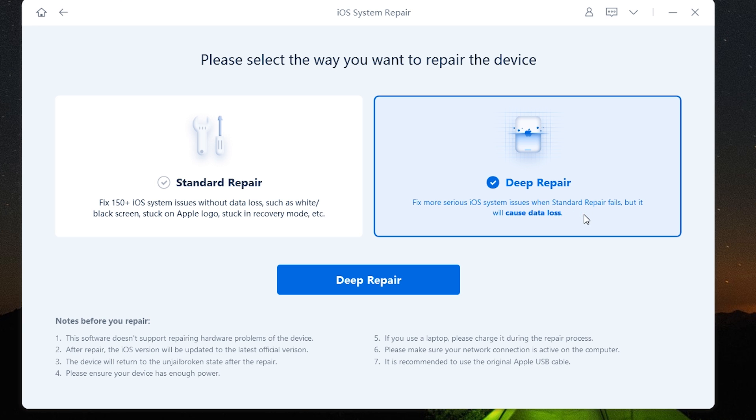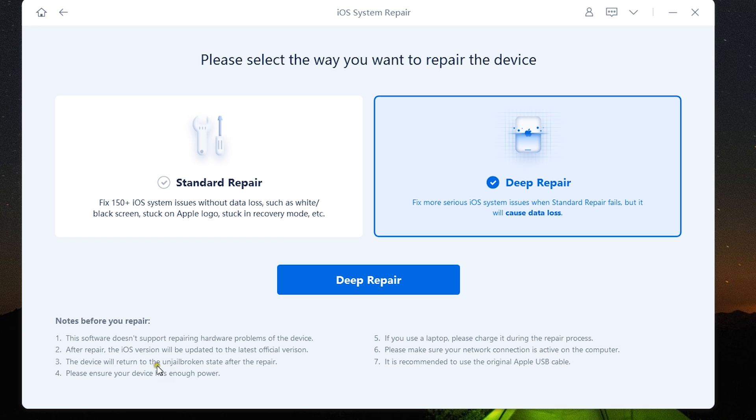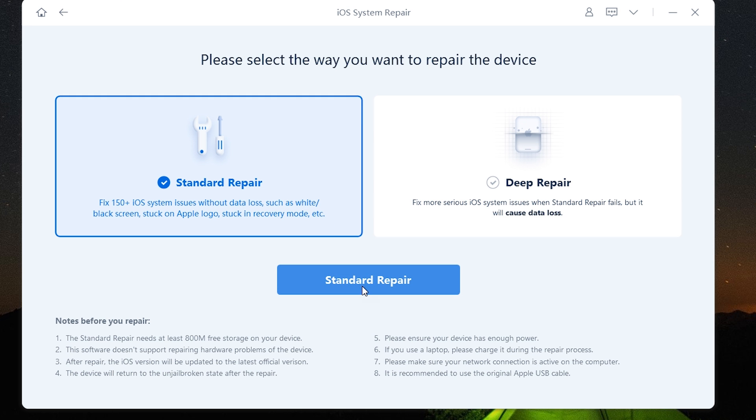Now the deep repair will cause data loss and it can fix more serious iOS issues that the standard repair cannot rectify. One thing to keep in mind: after the repair, the iOS version will be updated to the latest official version, and if your iPhone is jailbroken, it will be un-jailbroken.